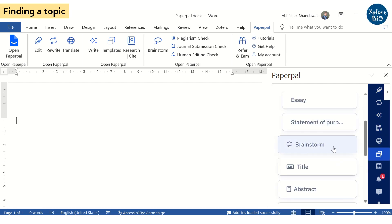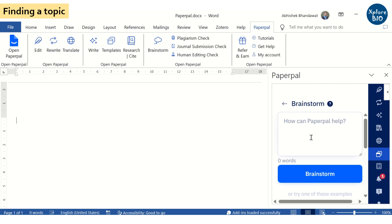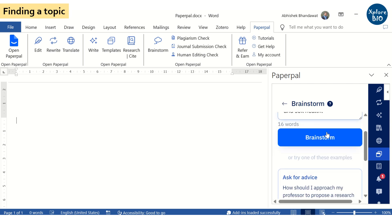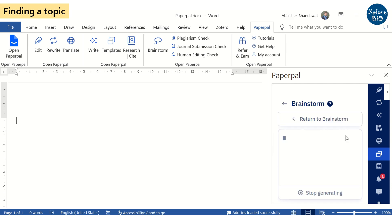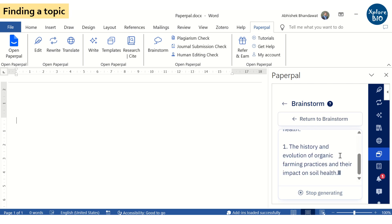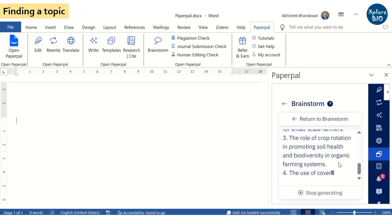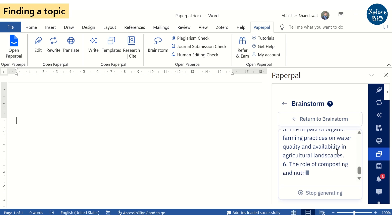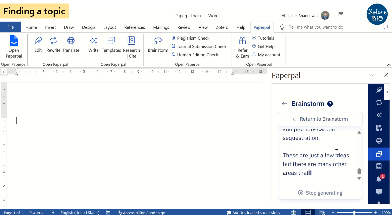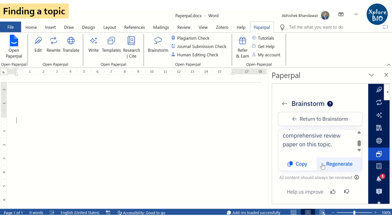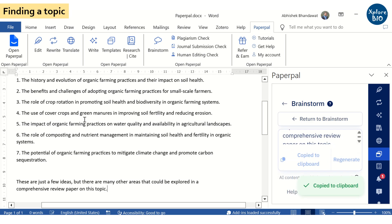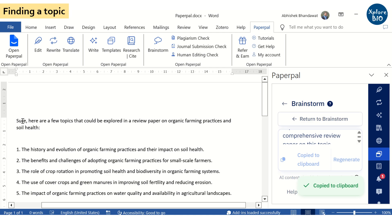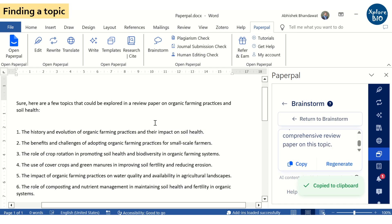To begin writing a review article, it is important to choose a suitable topic which is often the most difficult task. To do this, we will use the brainstorm feature to suggest a few topics to write a review on. The tool will provide several suggestions from which you can choose and frame a suitable topic. Some of these suggestions are really very good. But if you are not satisfied, you may ask it to regenerate some more ideas.